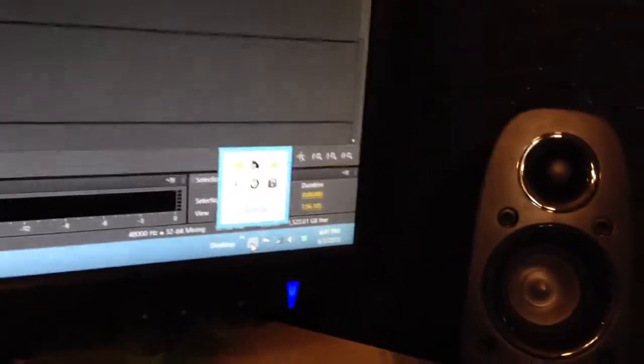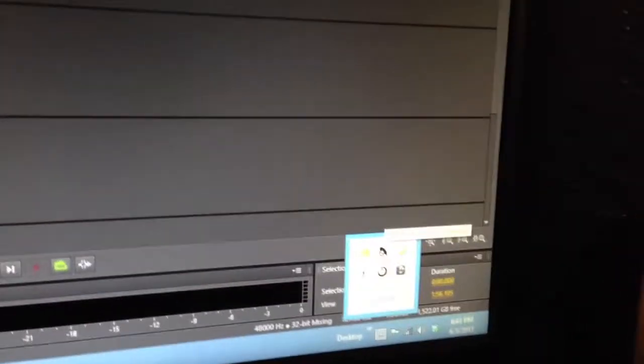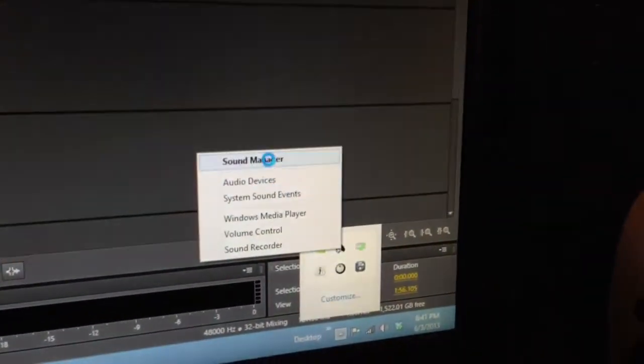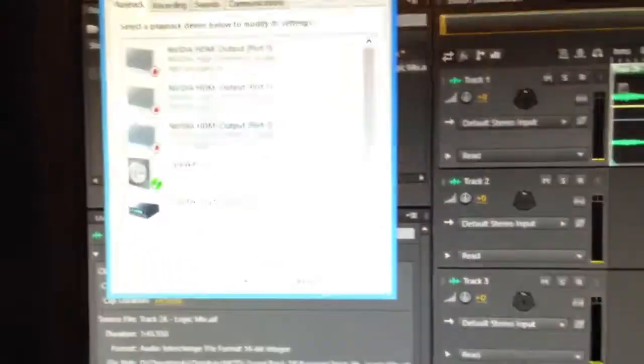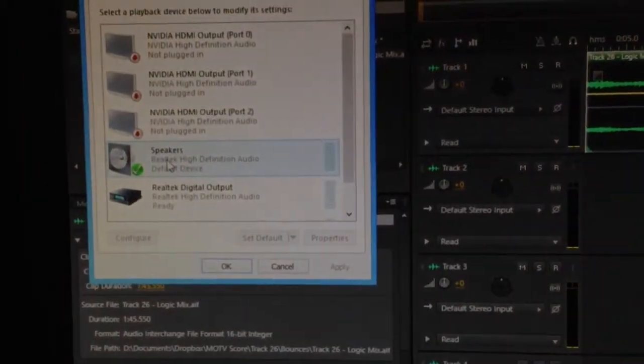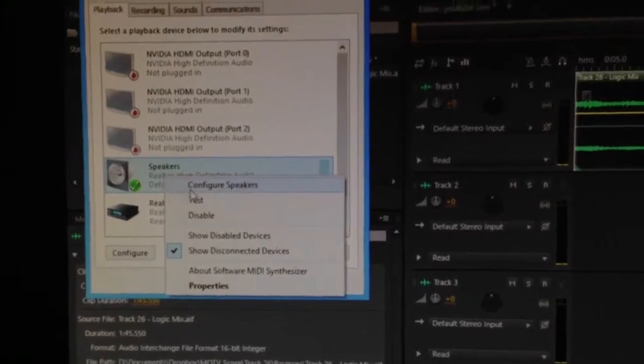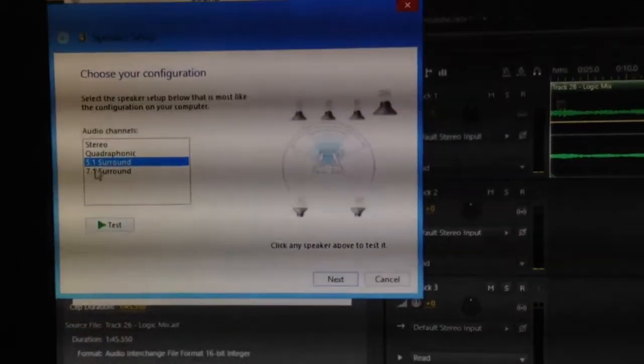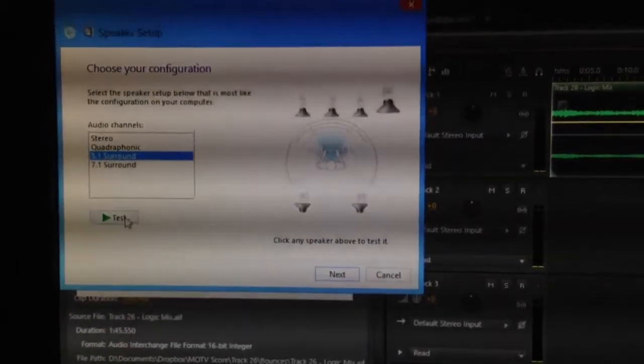Started playing around with this, the default settings. Not going into the manager, but just right-clicking and going to audio devices. Then I got my speakers up here. Wait for the exposure. There. Speakers. And go to configure speakers. 5.1 surround. Test.